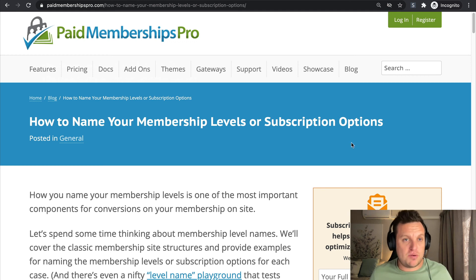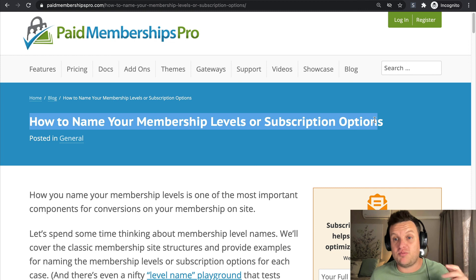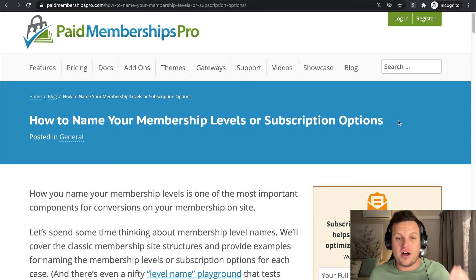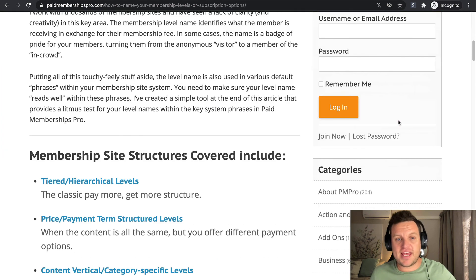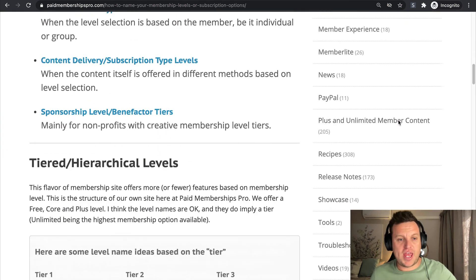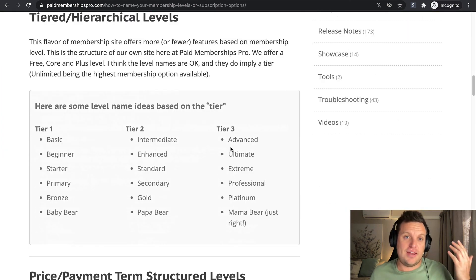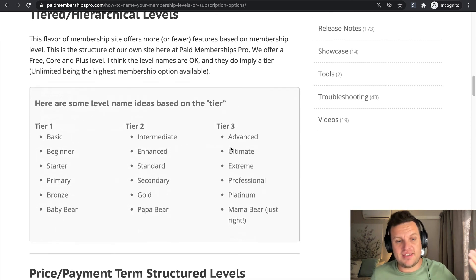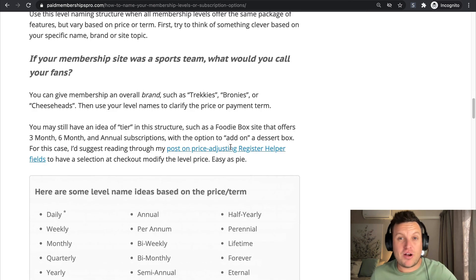Cool. So if you want, check out paidmembershipspro.com and have a look at 'How to Name Your Membership Level or Subscription Options.' Kim does a great job of just going through all of this in detail. We also have more information on some of the options that you can use for the different kinds of tiers and the different kinds of naming conventions that you might be considering.